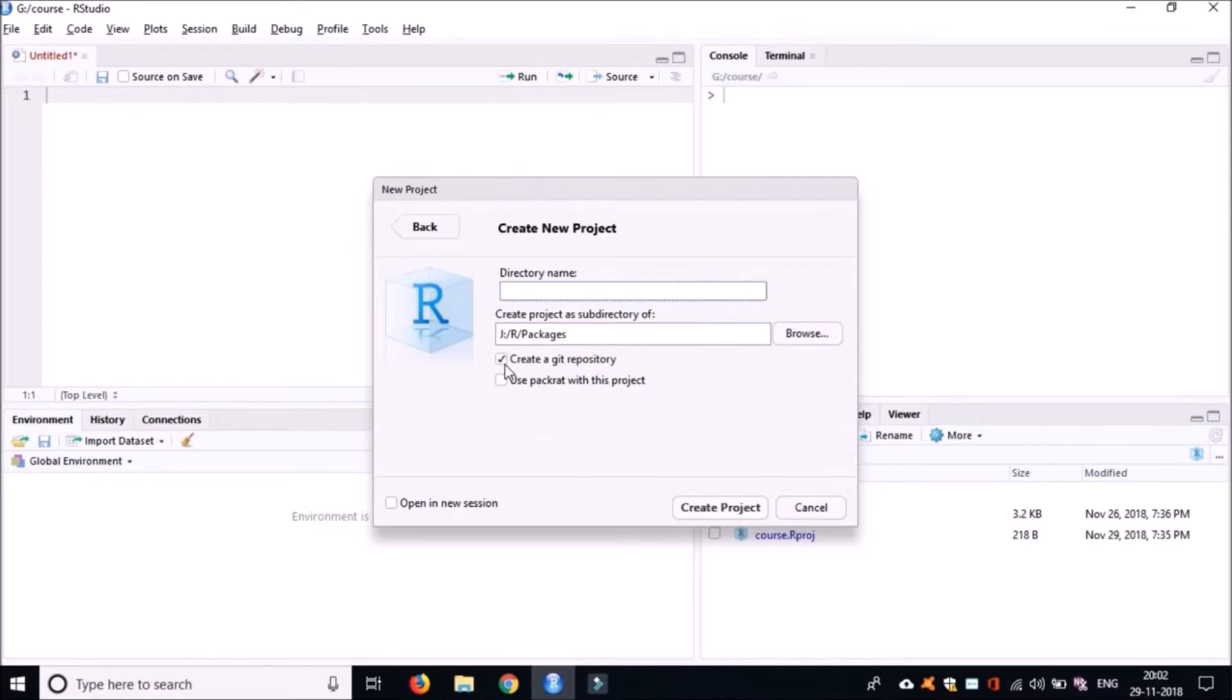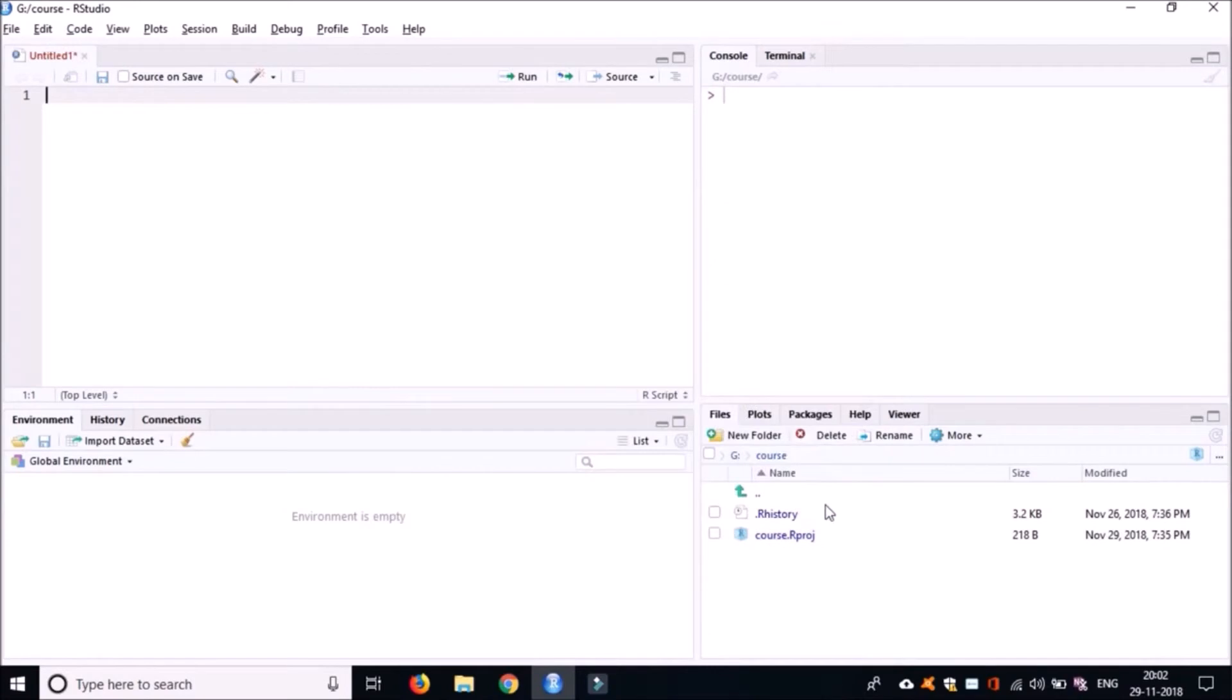We don't need to create a git repository right now, so you can remove this and then click on Create Project. This will create a new R Studio project and it will open the project for you.